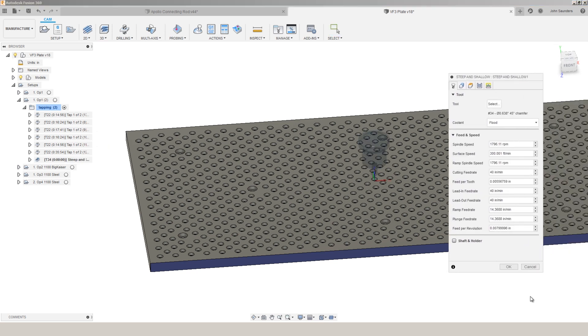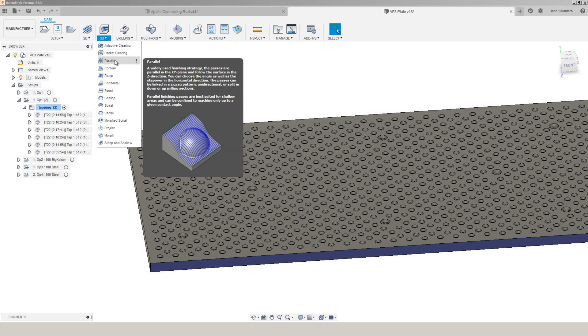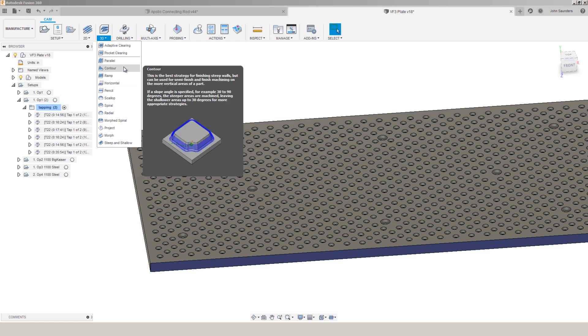Number one is that steep and shallow is effectively a form of combining two different tool paths. One that's designed for really gentle surfaces and the other that's designed for really steep walls. So you now have the ability to use one operation to control all the settings and parameters on a part that may have varying types of geometry. And it's one step closer to kind of that perfect or ultimate tool path.